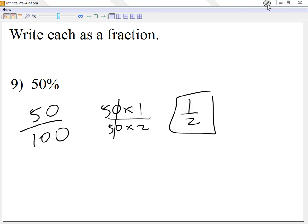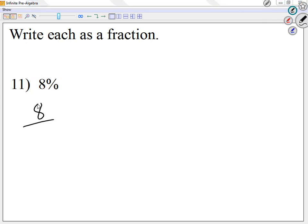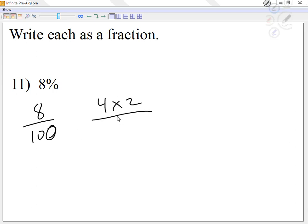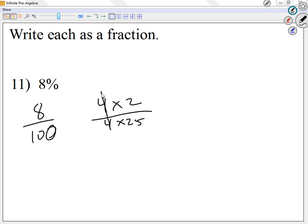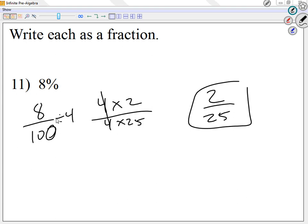Looking at number 11: I have 8 over 100. I'm thinking of 8 as 4 times 2, and 100 as 4 times 25. Cancel out the 4s and I'm left with 2 over 25. Some people say divide by 4 — that's basically what we did. Divide by 4 and you get 2 over 25.